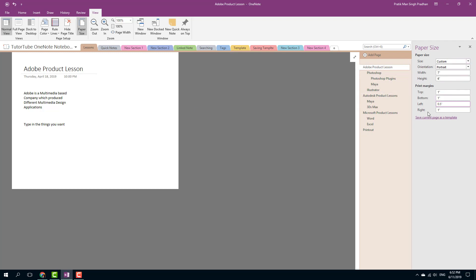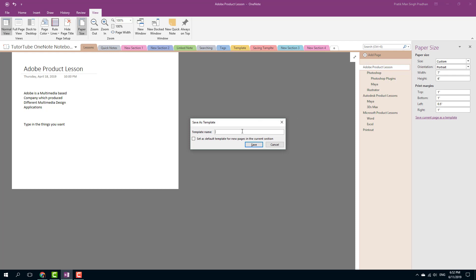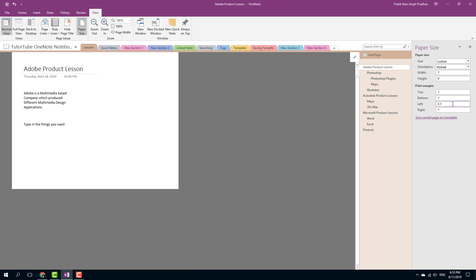This is a custom paper size that I have. I can also save this page as a template now. I can simply save this as a template and give it a template name. For example, I'm going to say 'Custom for TutorTube' just like that and press Save. Now it has been saved as a template.